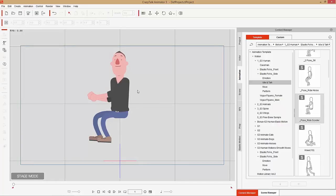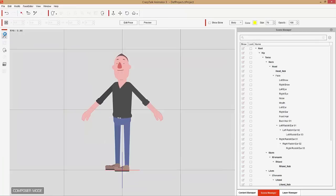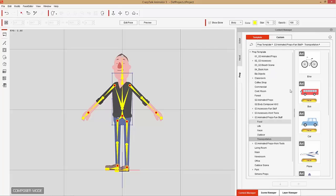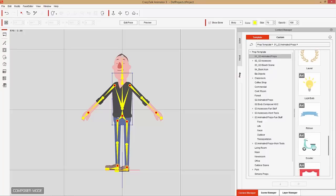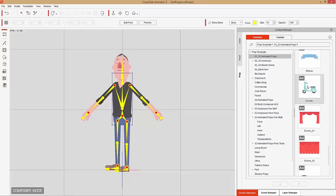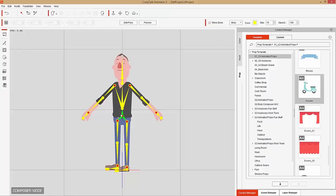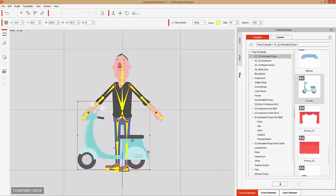Go back to Composer Mode. In the Content Manager under the G3 Animated Props folder, find a scooter — it's near the bottom where the S's are. Click and drag the scooter onto the character's hip bone — you don't need to have the bone pre-selected; just click and drag it over.